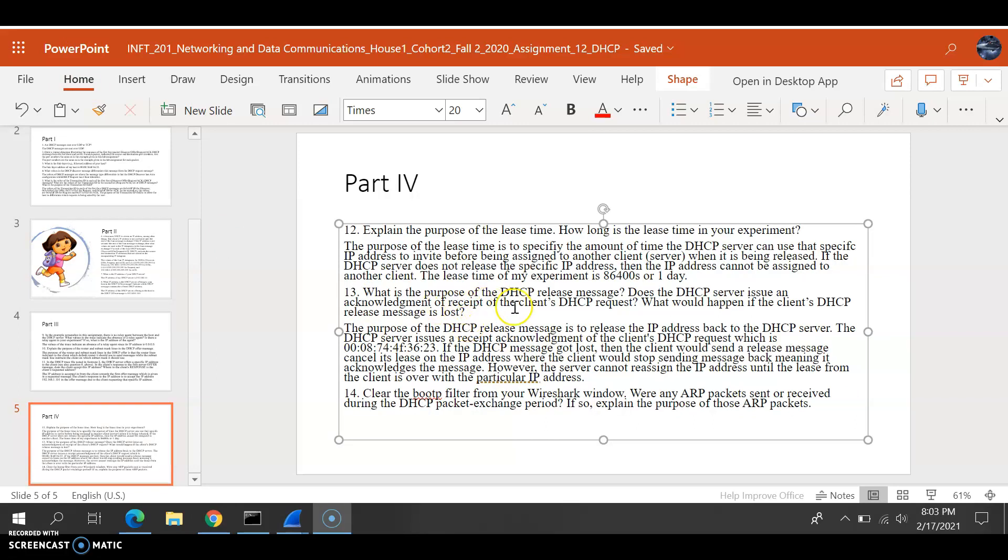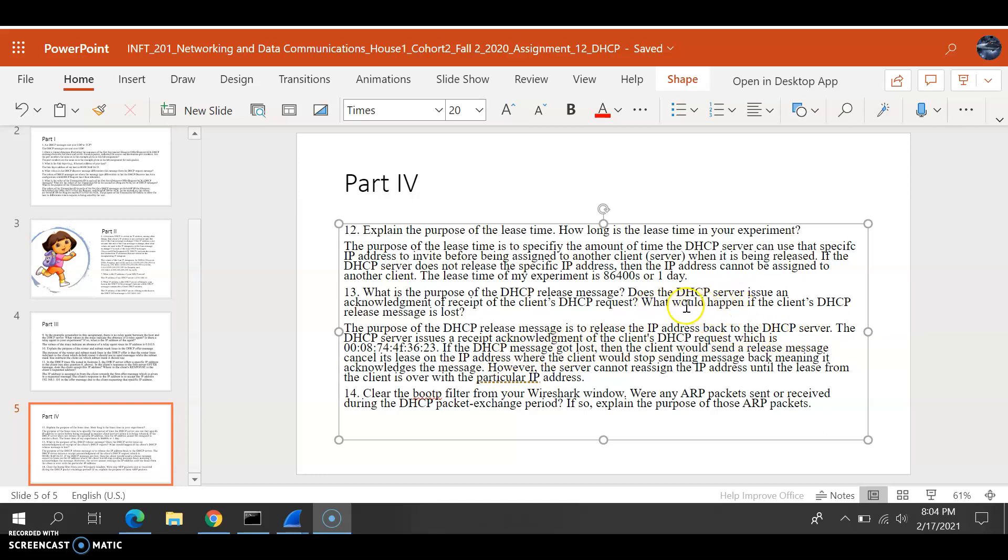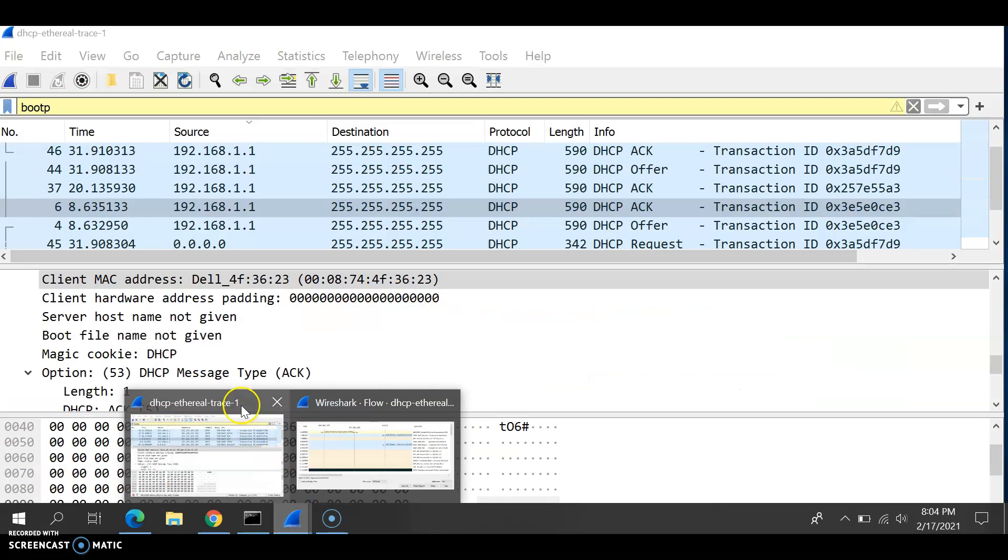Now, what is the purpose of the DHCP release message? The purpose of the release message is to release an IP address back to the server, the DHCP server, that the DHCP server issued an acknowledgement of the client DHCP request. Let's look at Wireshark.